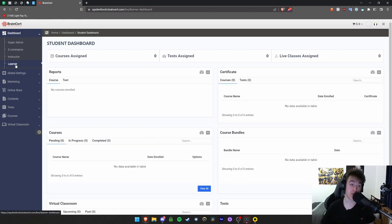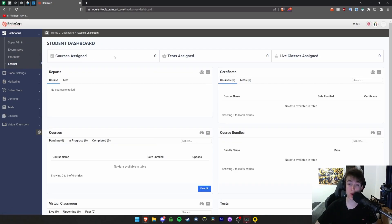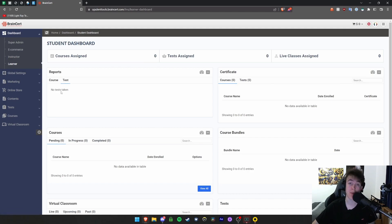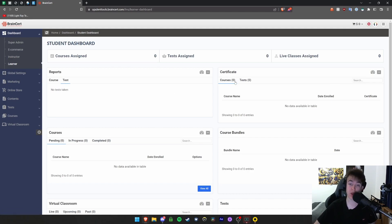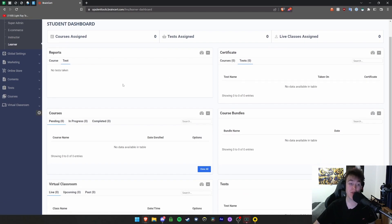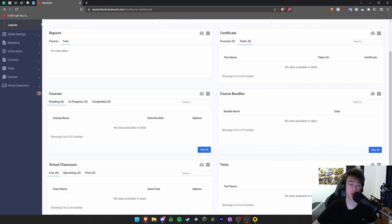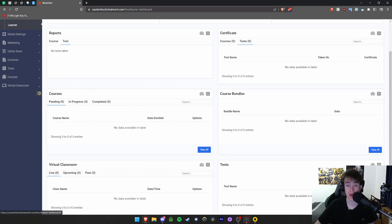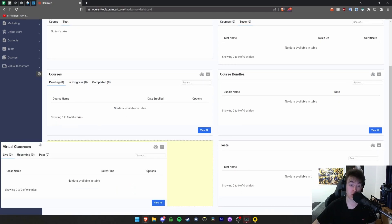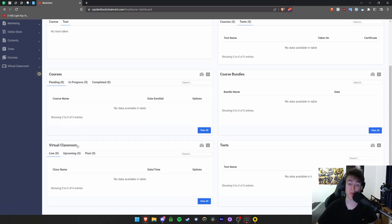The student dashboard is where you can view all the courses you've got assigned, how many tests are assigned, and live classes. You have the reports tab where you can look at courses and tests you're enrolled in and any tests you've previously taken. There's a certificate section showing the course name, date enrolled, and certificate for both courses and tests. Then you have the courses showing pending, in progress, and completed, and any bundles you've got.